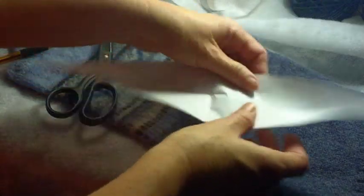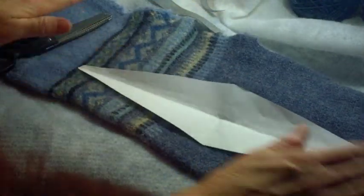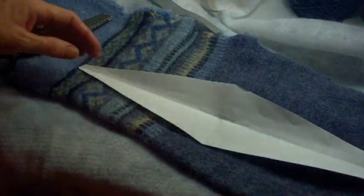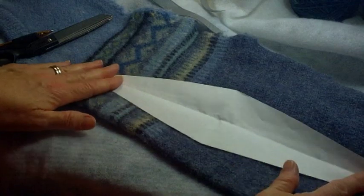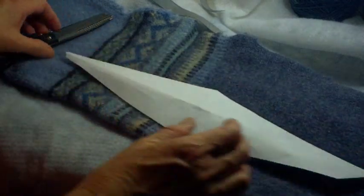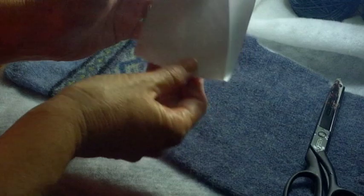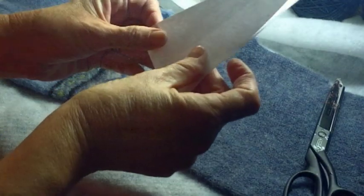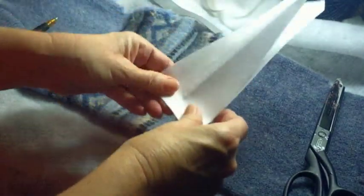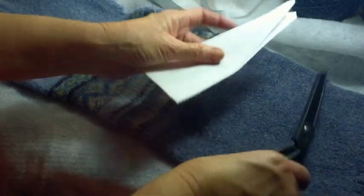And then when you open it up, you have a pattern for your headband. And what you want to do then is fold it in half and make sure that it's even.